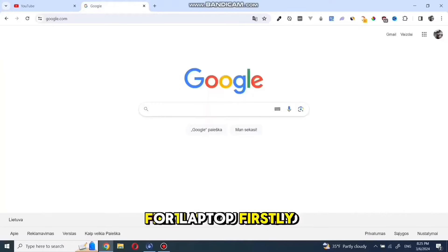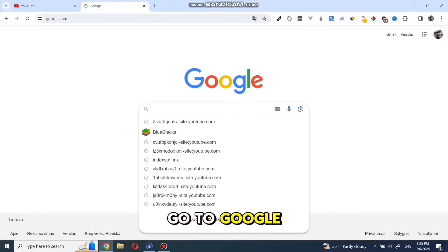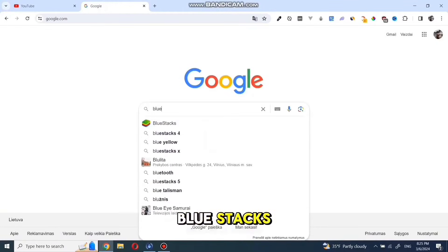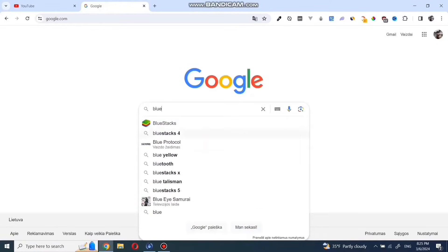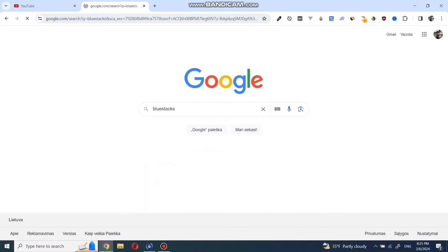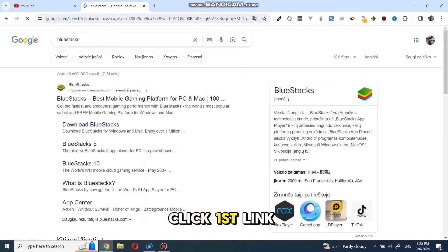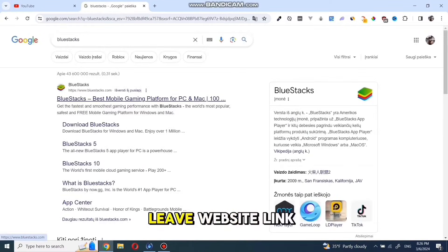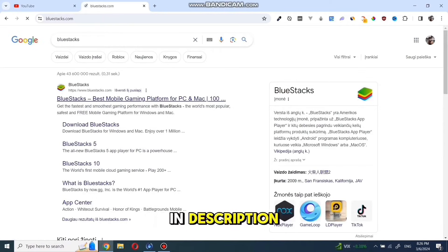Firstly, you should go to Google and search for BlueStacks. Click the first link in search, and I will leave the website link in the description.